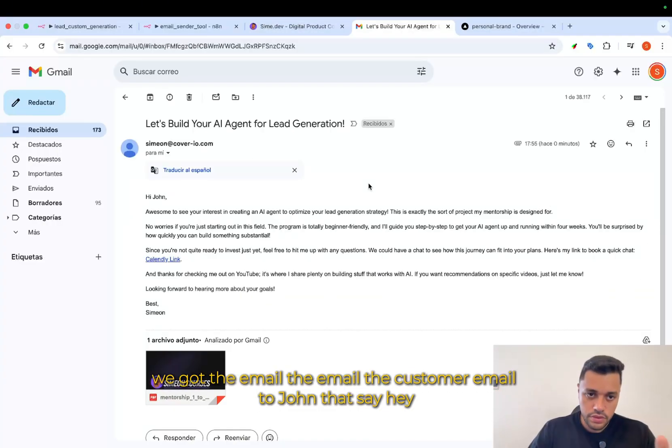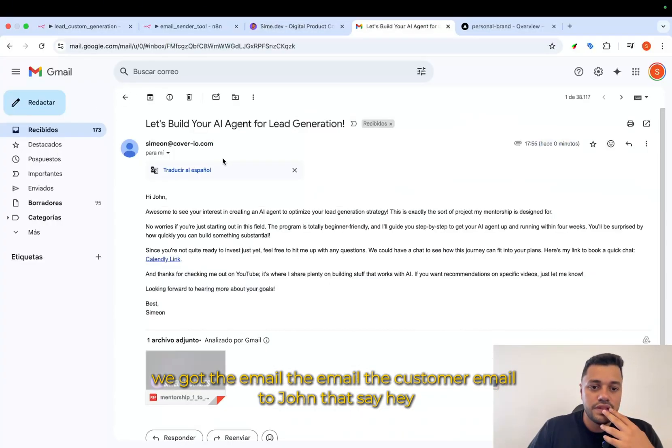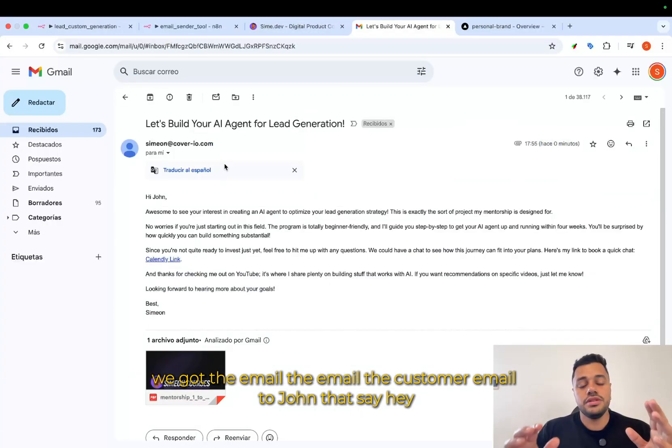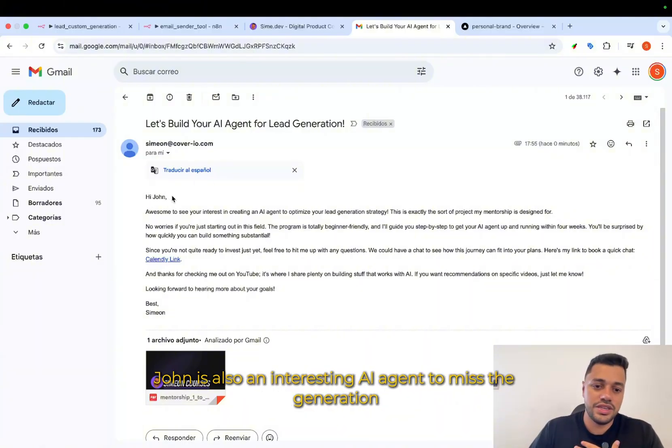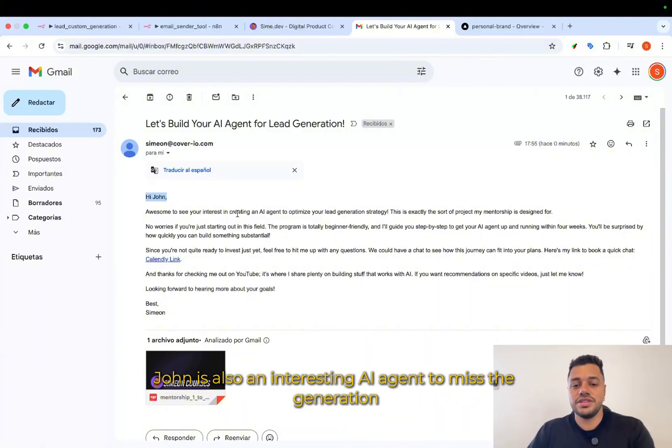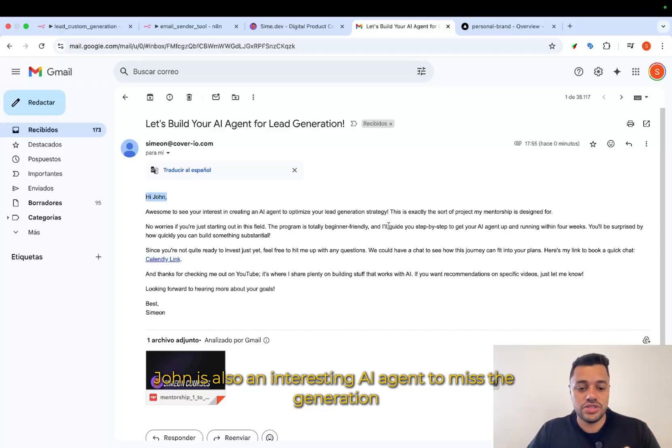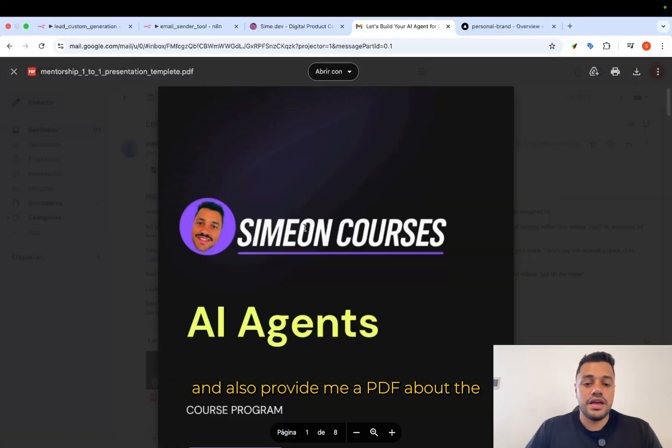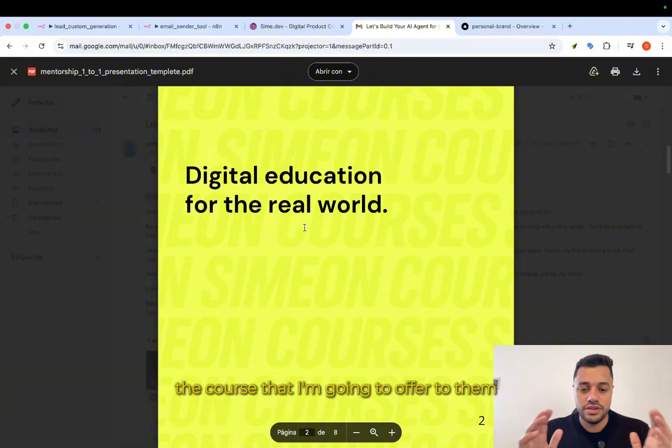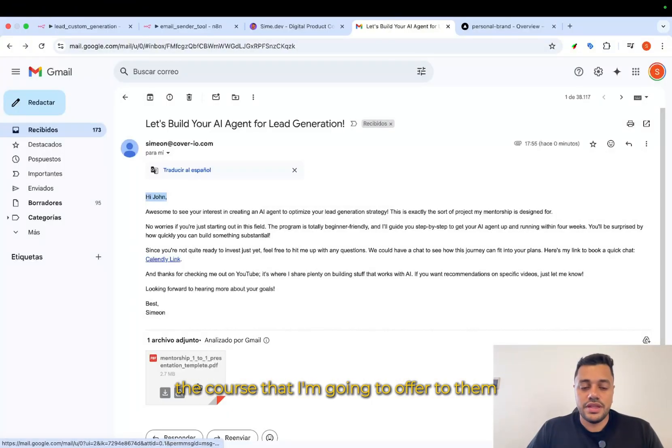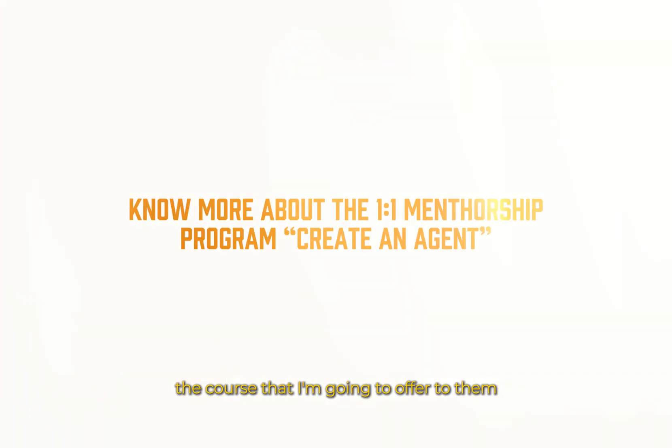And boom, we got the email, a customized email to John that says, Hey, John, it's also an interesting AI agent automates lead generation and also provide me a PDF about the course that I'm going to offer to them.